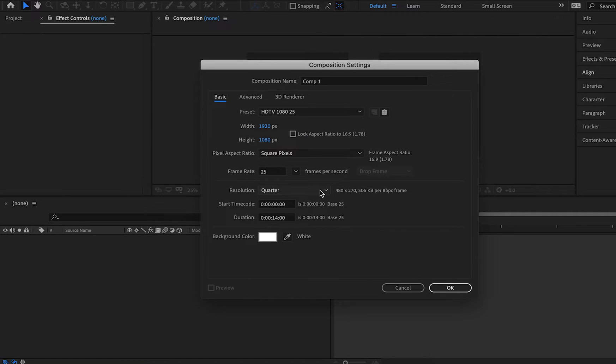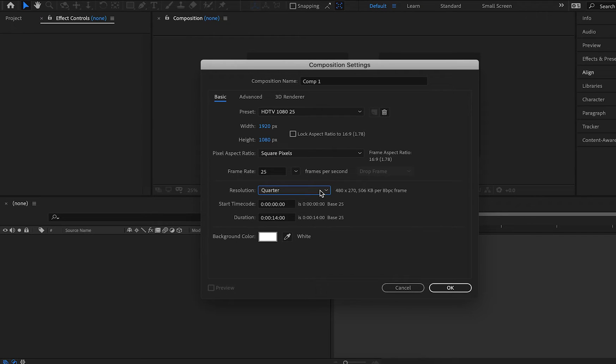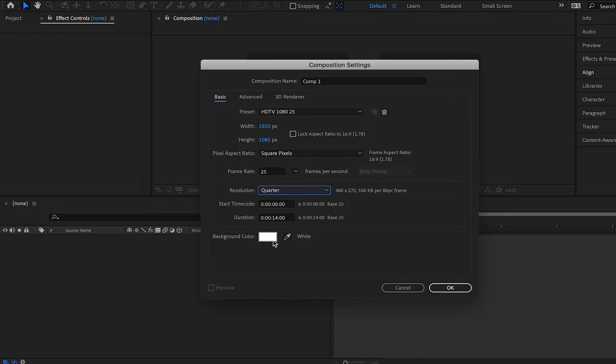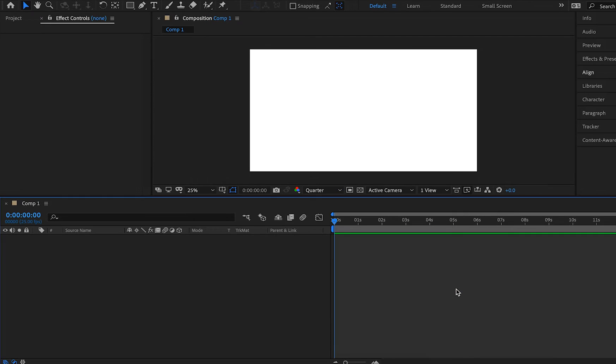For our resolution, we're just going to leave it at a quarter. It doesn't really matter for right now. You'll see what I mean in a second. And for our duration, we're just going to choose 14 seconds because most of these motion graphics are just quick 15 second loops on social media. And for our background color, again, this doesn't matter, but I'm just going to choose white. And with that, we're just going to hit OK.